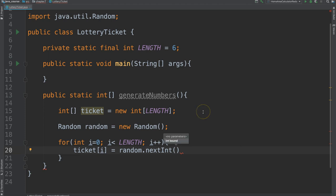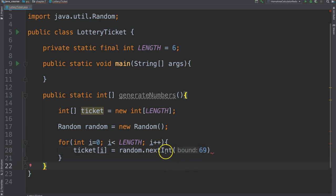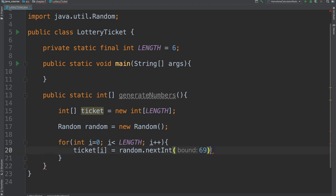So we will use the one with the bound since our numbers have to be between one and sixty-nine. Now the bound itself is exclusive, meaning it won't consider this. So if we said sixty-nine here, then this will create a number between zero and sixty-eight. And because we want one and sixty-nine, we would need to say, go ahead and generate whatever you're going to generate, and then we'll add one to it. So that will make sure that it's always between one and sixty-nine.